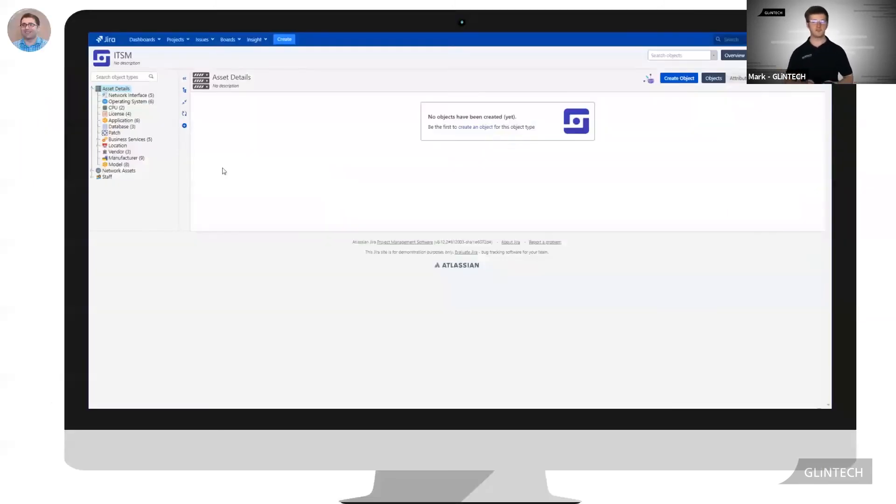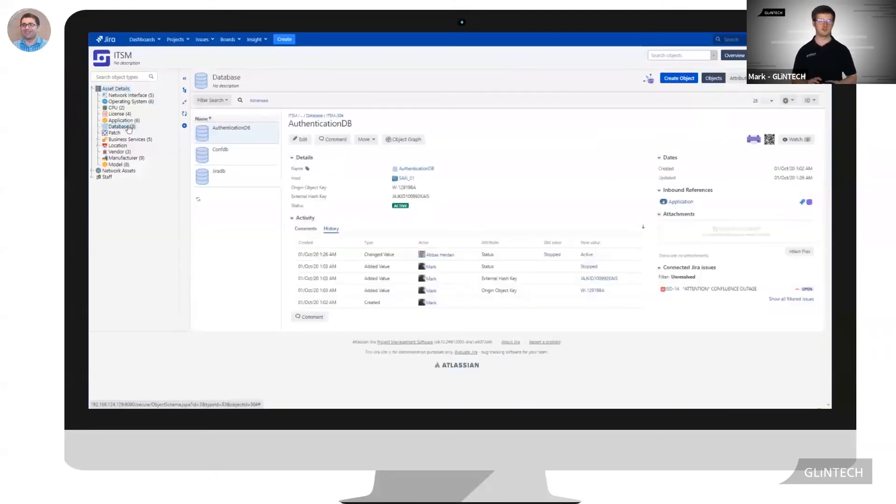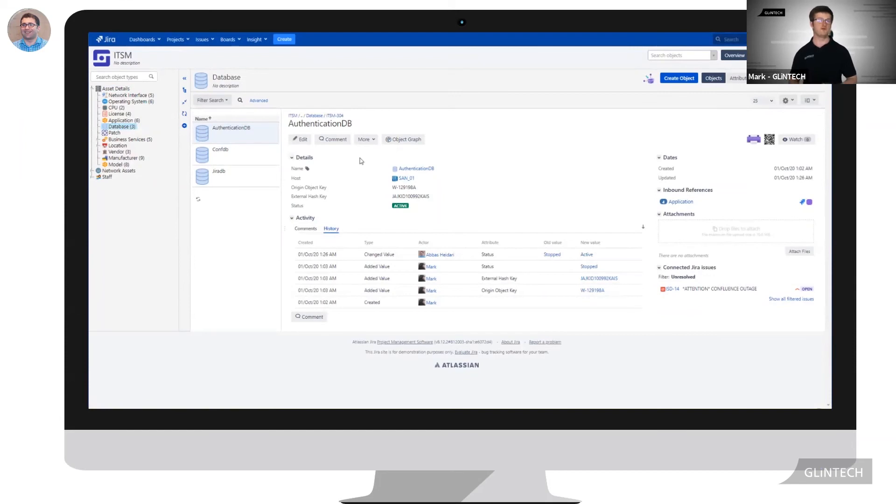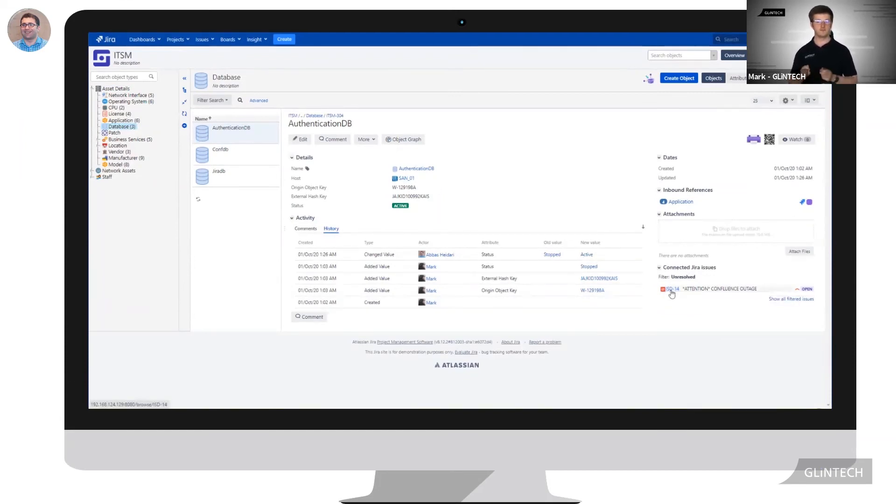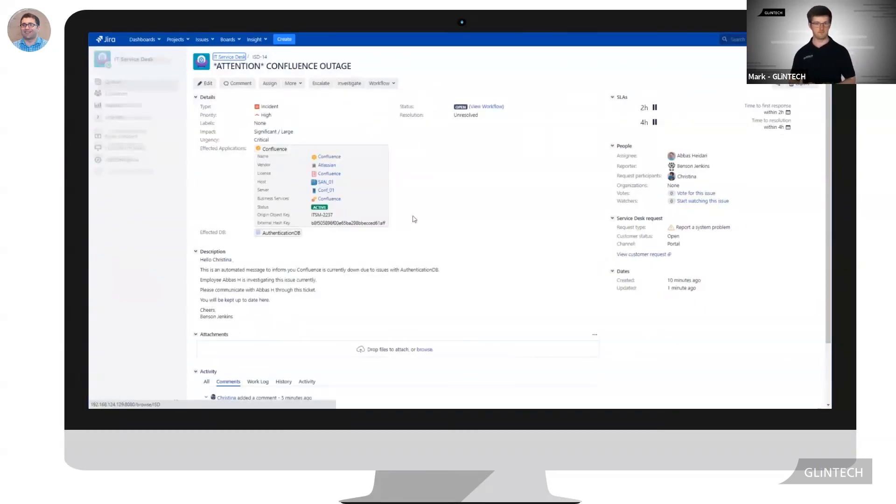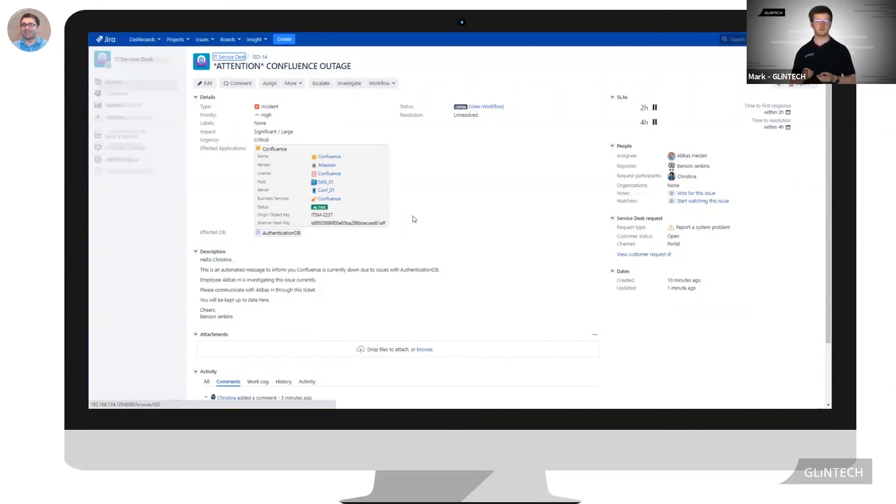Abbas, being a whiz, quickly resolves the issue. As you can see, the authentication database now reflects as up. The next step for Abbas will be closing off the tickets raised, both via automation and via users. To do this, Abbas will simply click View Tickets under the Connected Issues section. This section shows tickets with an inbound relationship to the authentication database, meaning tickets where the database has been selected.